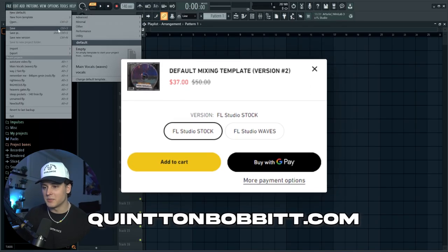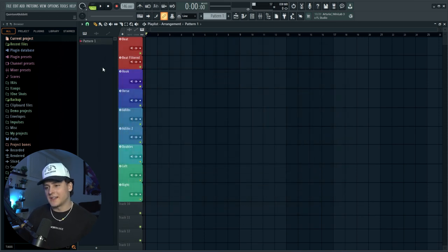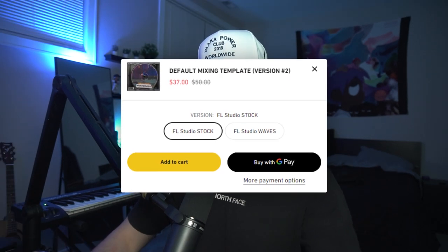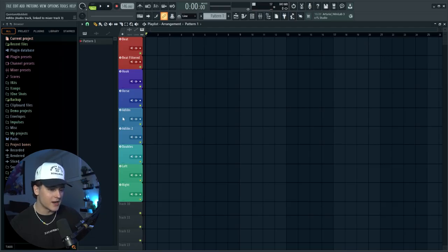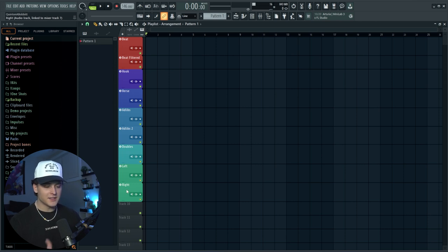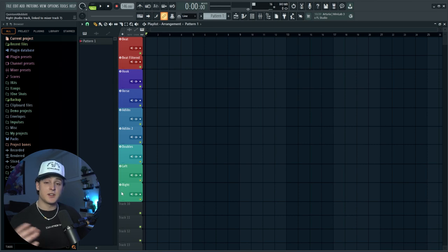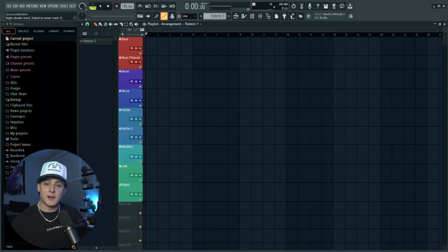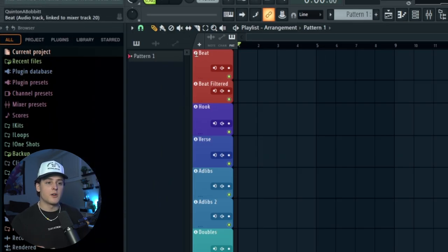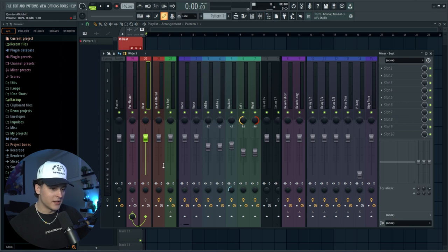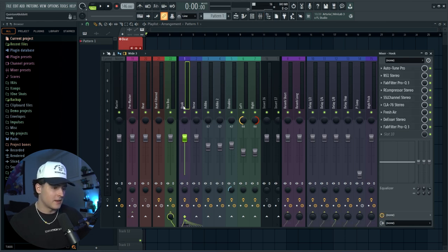I'll have it linked below, but I'm going to pull it up. You can grab that on my website, or I'm going to show you guys realistically how to make this yourself if you don't feel like buying it. But it does support the channel. But basically, this is what it looks like. So as you can see in the playlist channel here, you got your beat, beat filtered, hook, verse, two ad-lib tracks, a double track, and then you got your left and right.